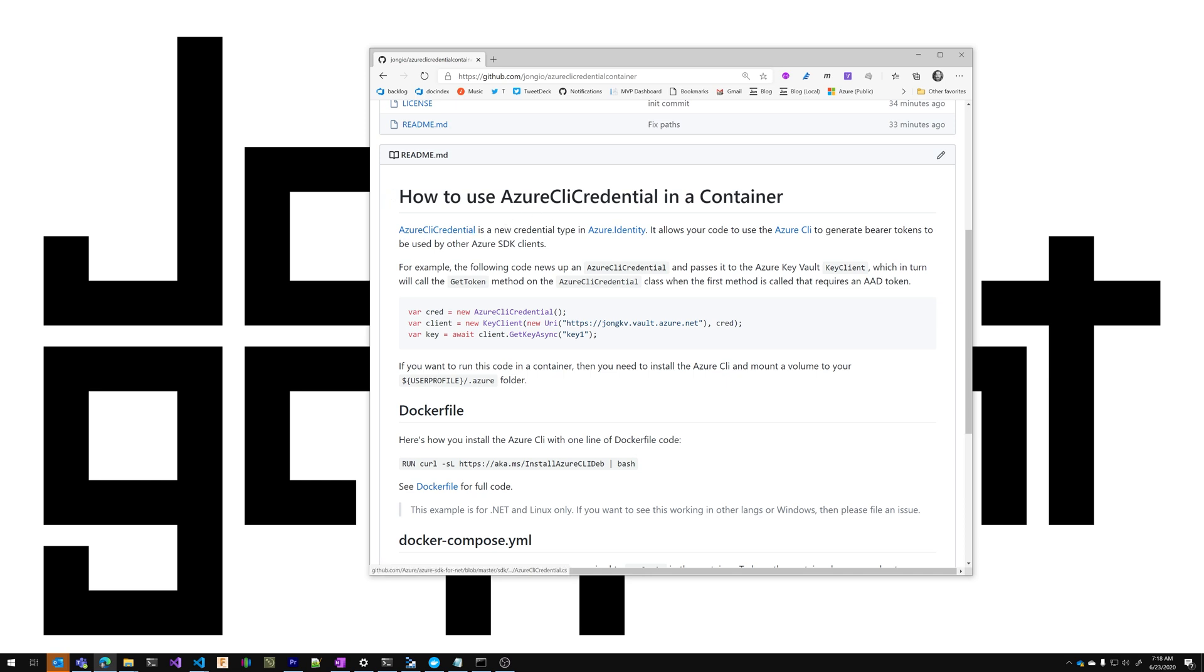The Azure CLI credential is a new type inside of the Azure Identity library. It allows you to use the Azure CLI to generate bearer tokens to be used by other Azure SDKs.